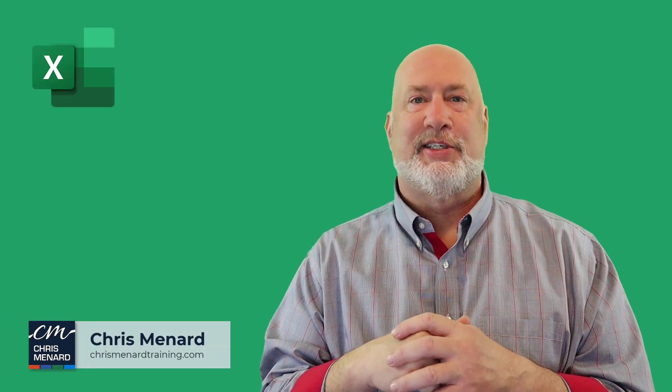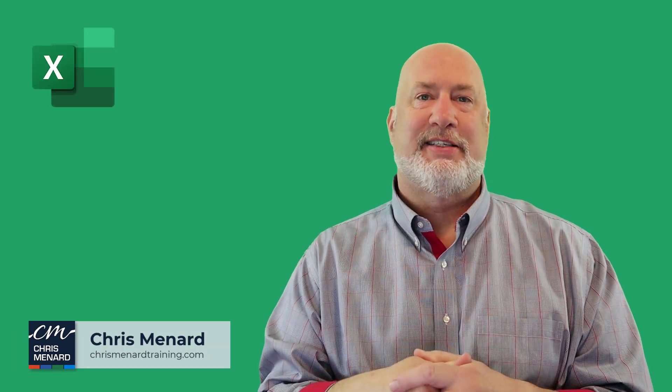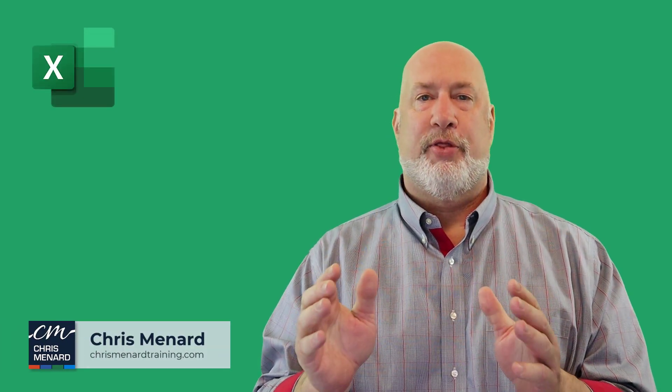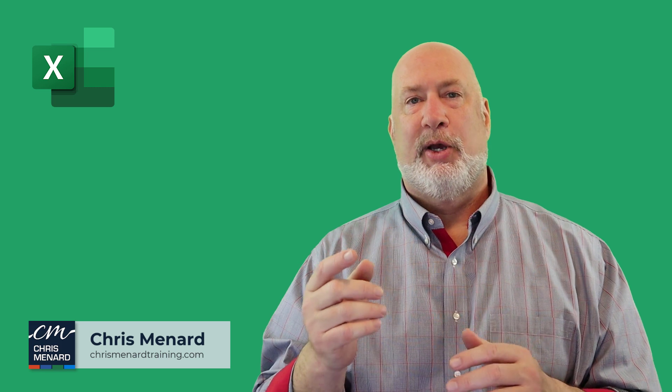Chris Menard here. This is going to be a fun Excel video. I'm going to cover three items.